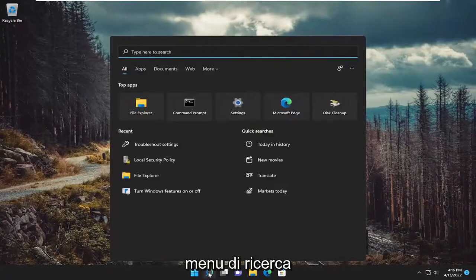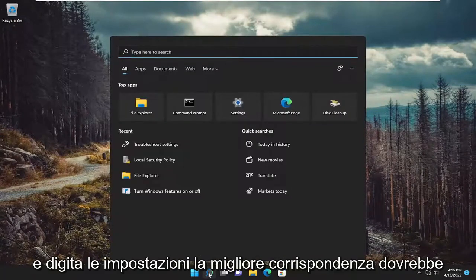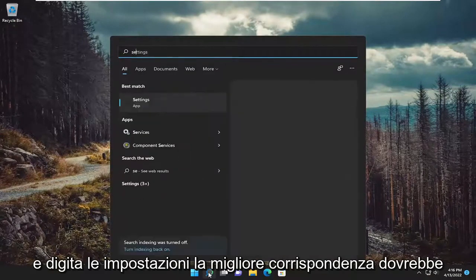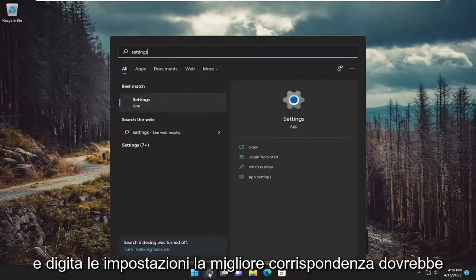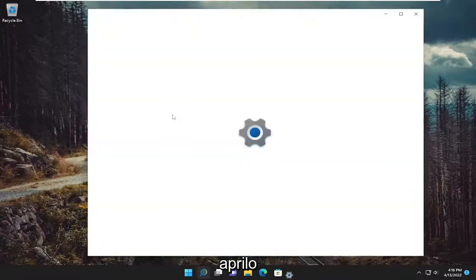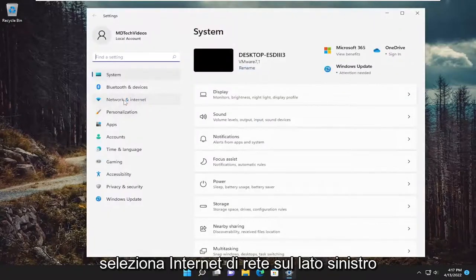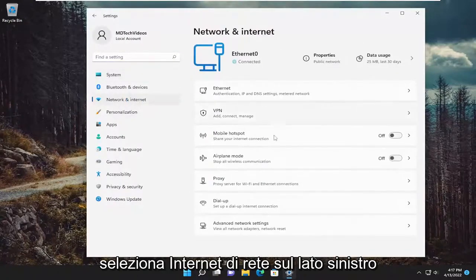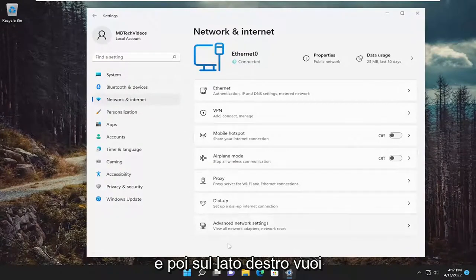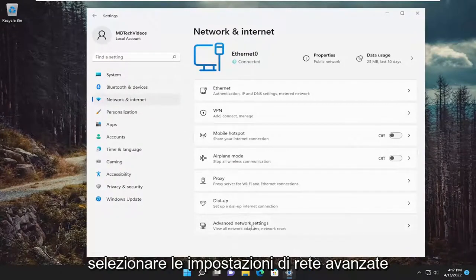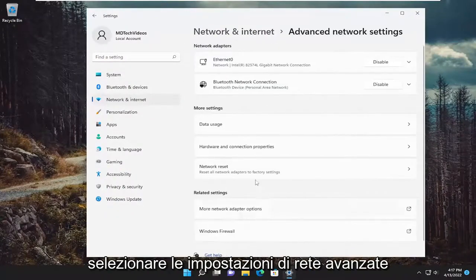So anyway, go ahead and open up the search menu and type in settings. Best match should come back with settings. Go ahead and open that up. Select network and internet on the left side. And then on the right side, you want to select advanced network settings.